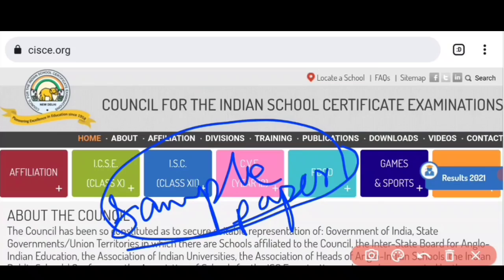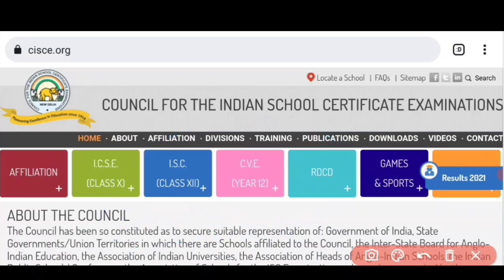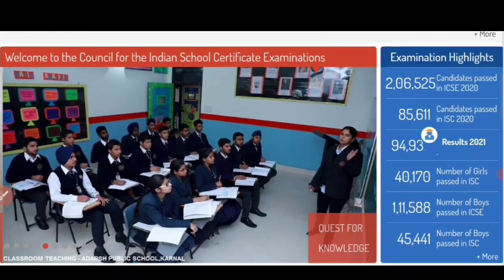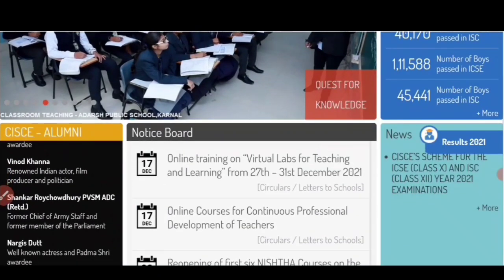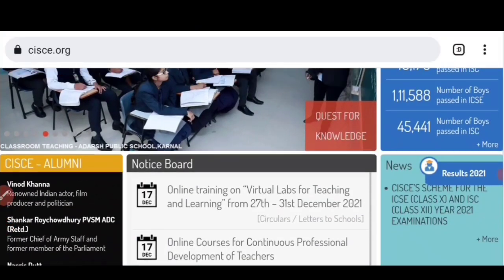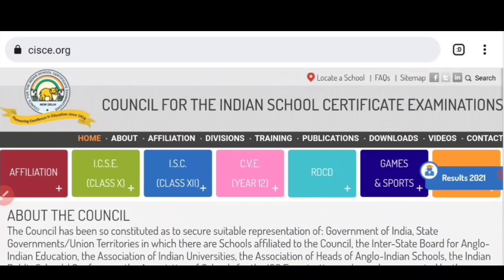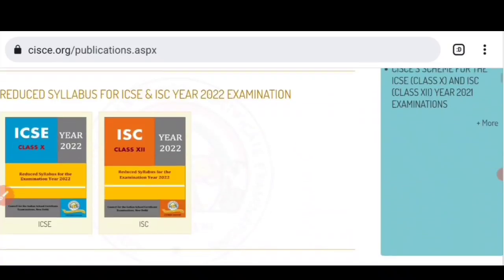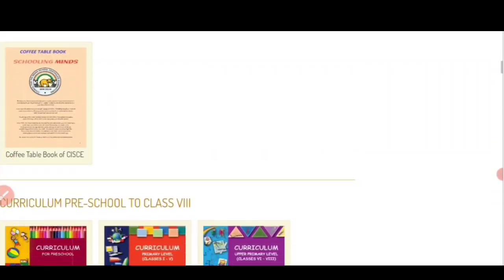Council ने officially sample papers को release कर दिया है। तुम यहाँ पर देख सकते हो, मैं यहाँ CISCE के official site पर हूँ। Council ने अभी तक कोई official notice नहीं दिया है।